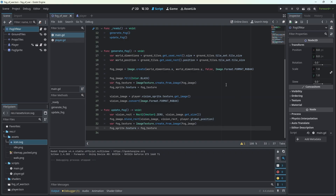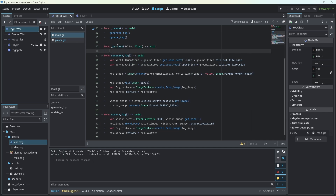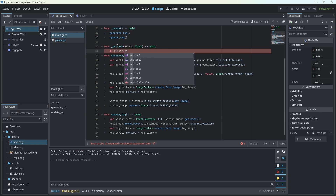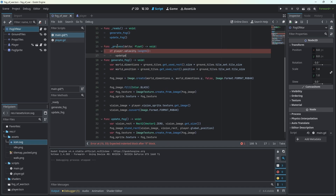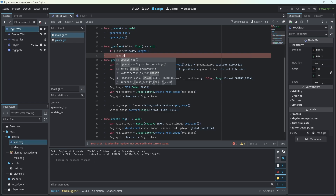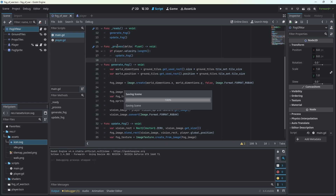Back in our Fog of War script, let's create a process function. If player.velocity.length is greater than zero, we call update_fog. And look at this — we're moving around, erasing the fog. Very nice.